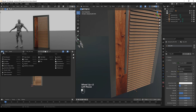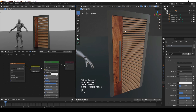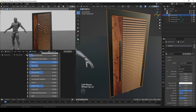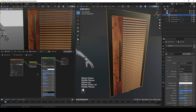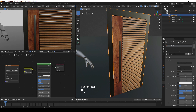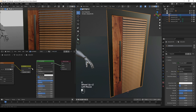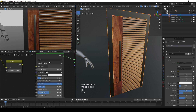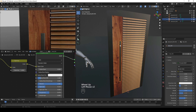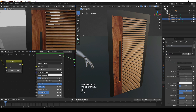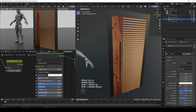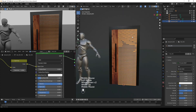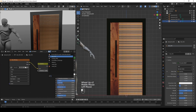Let's add a better material to the handle. We can add metallic properties to the existing material by dragging the Metallic value to 1, then fix the roughness. Duplicate the material again and call it metal_001. Remove the texture and just color it gray.